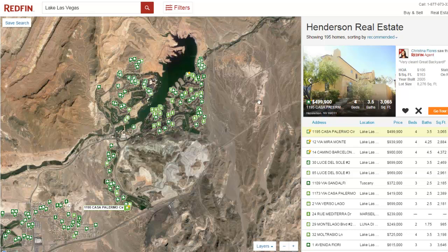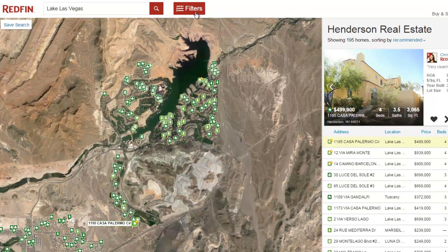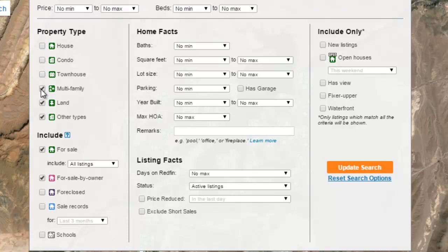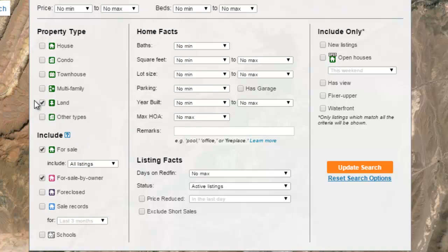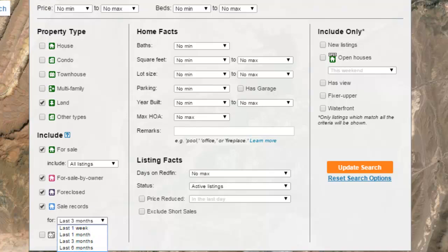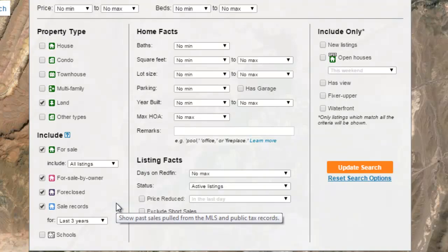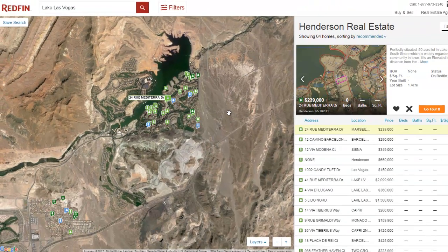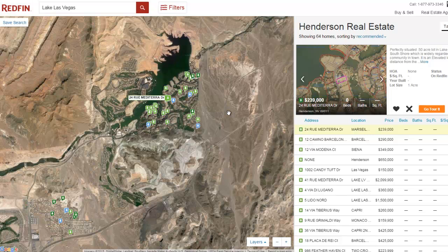To start narrowing this down, we're gonna go up here to the Filters button. We're going to uncheck all of these properties that are not classified as land. Once everything is unselected other than land, we're also gonna go down here and click on every possible item to include, and we're gonna go back a full three years. The reason we're doing this is because when it comes to vacant land, there's usually not a lot of comparable data out there. That's part of what makes it so difficult to value, as opposed to things like houses where there's tons of comps available. We're gonna try to grab as much data as we possibly can. Once we've got that done, we're gonna click on Update Search. Now, as you can see, there's a lot fewer of these things.